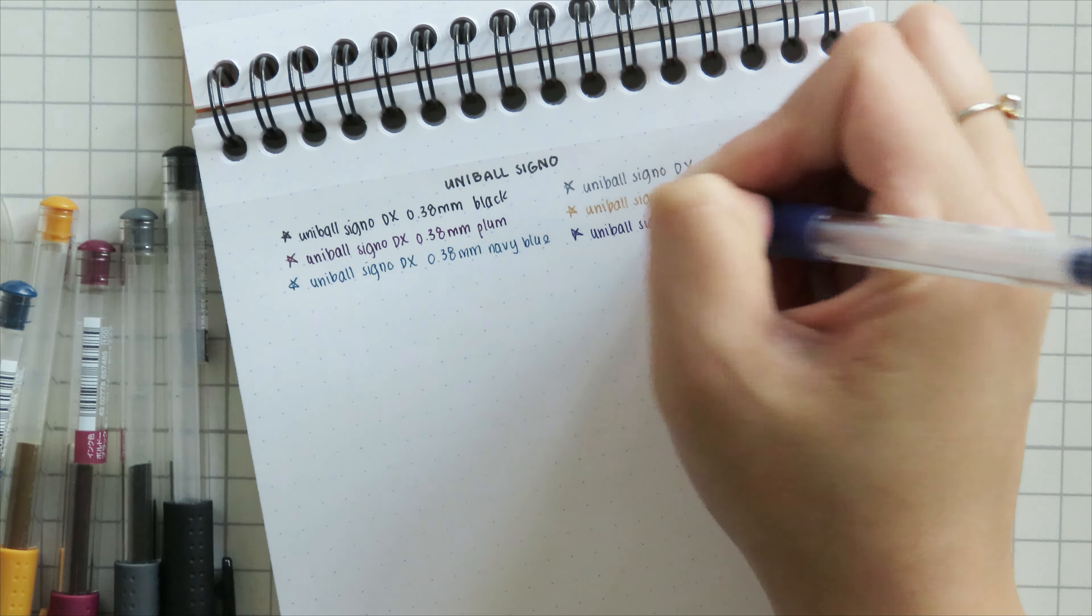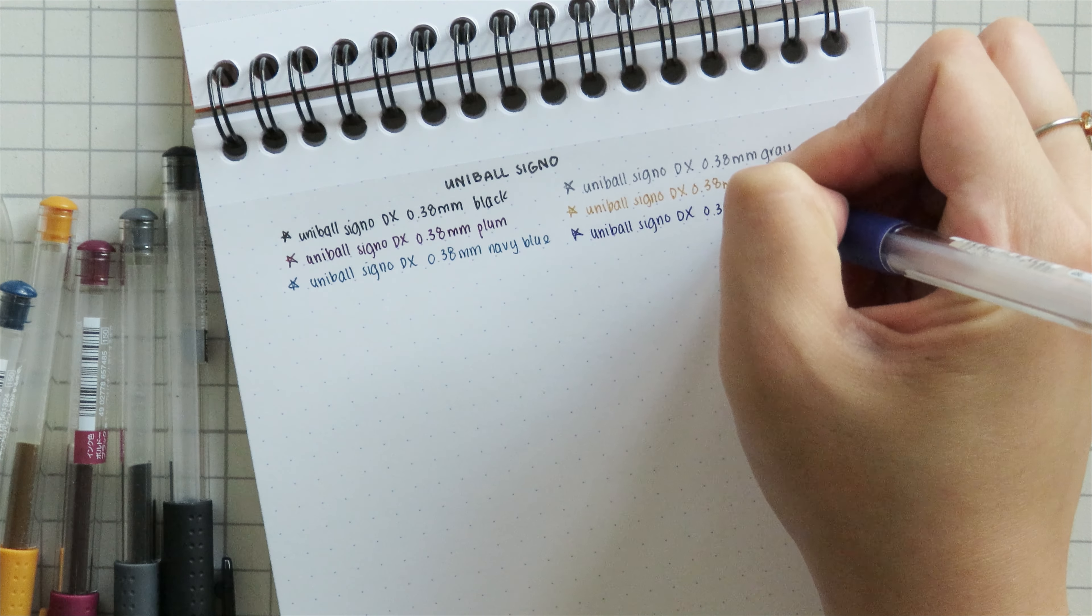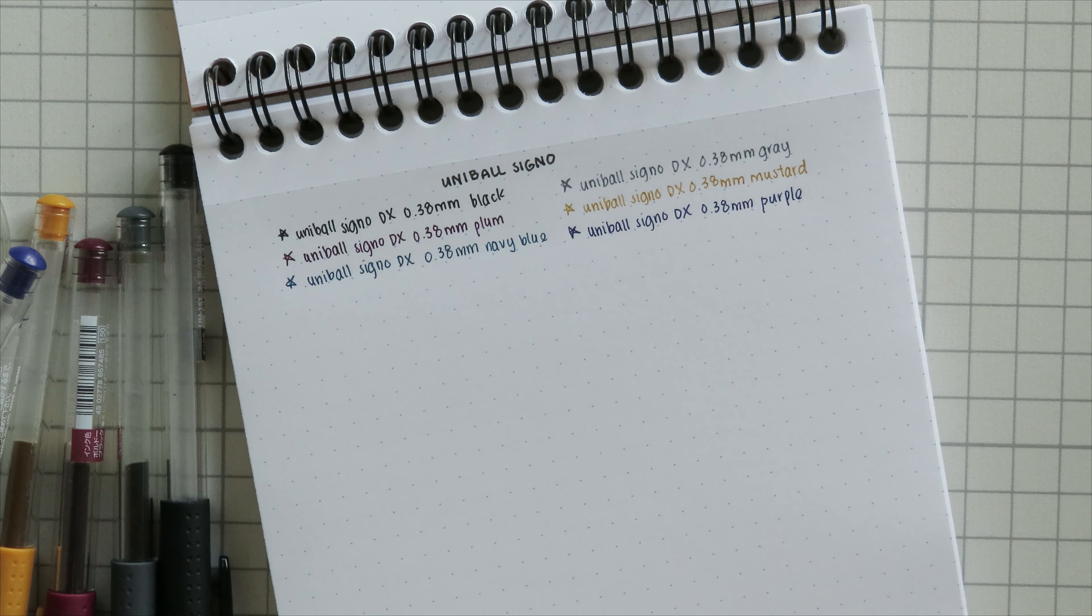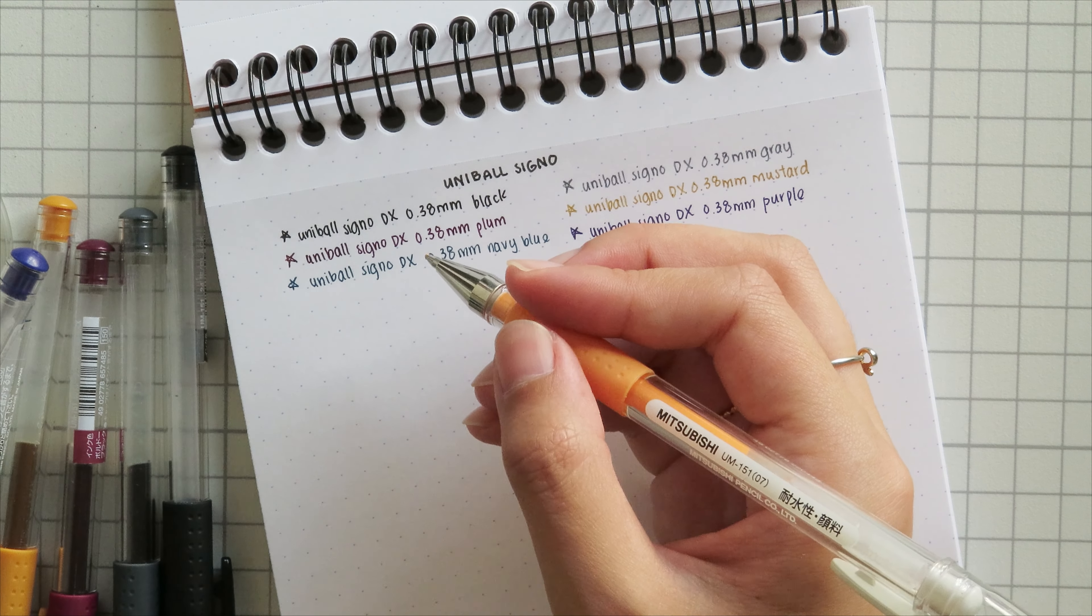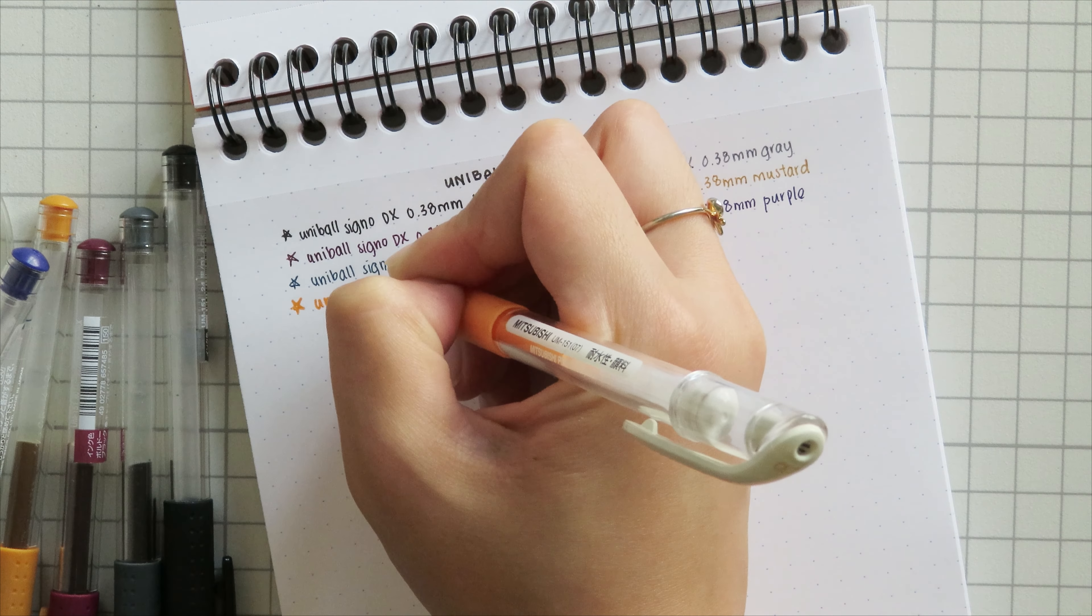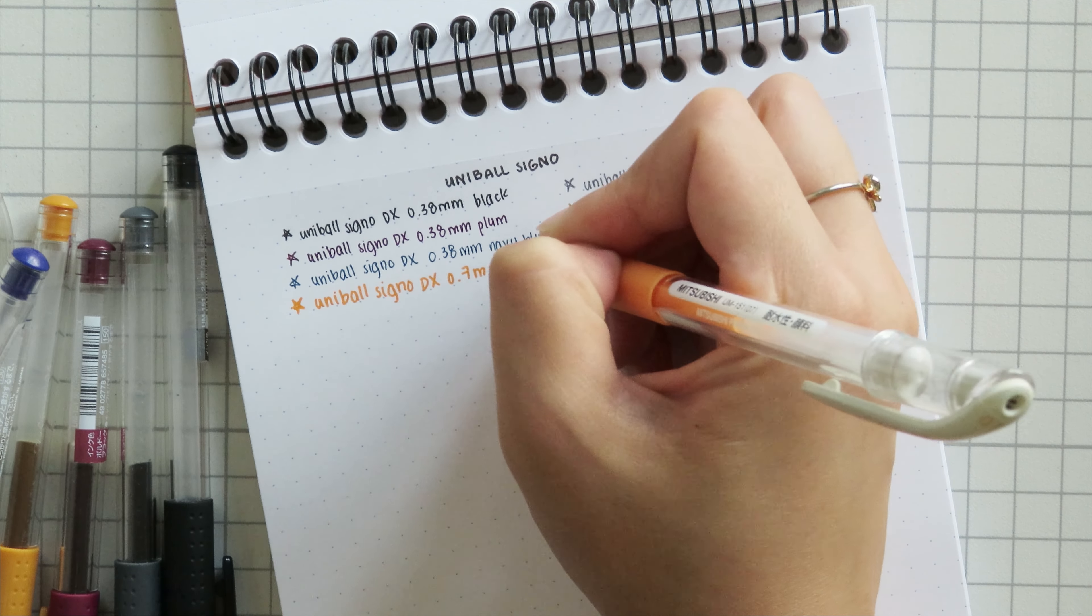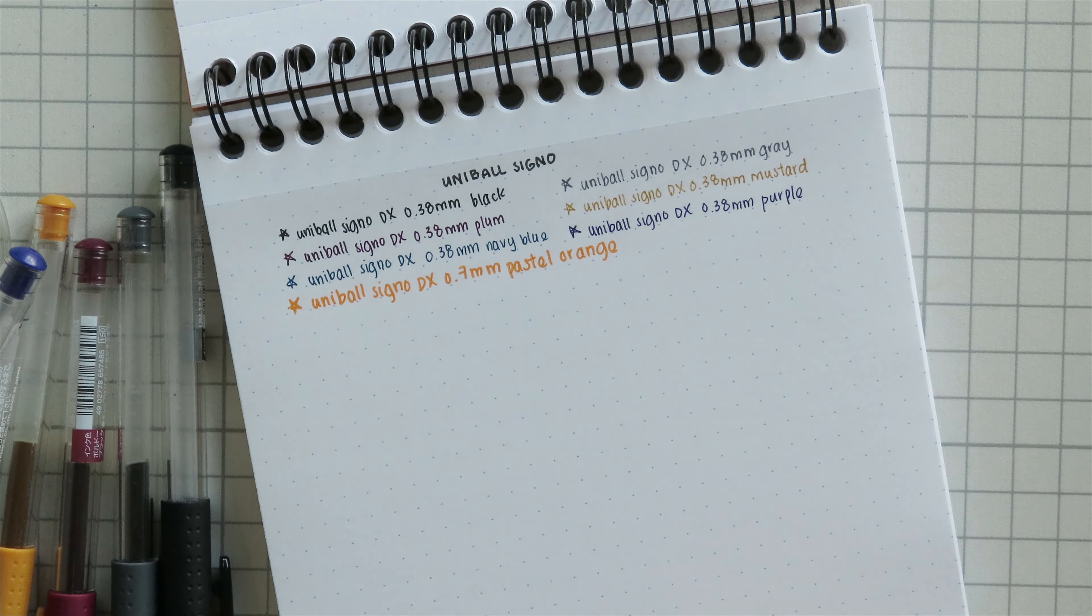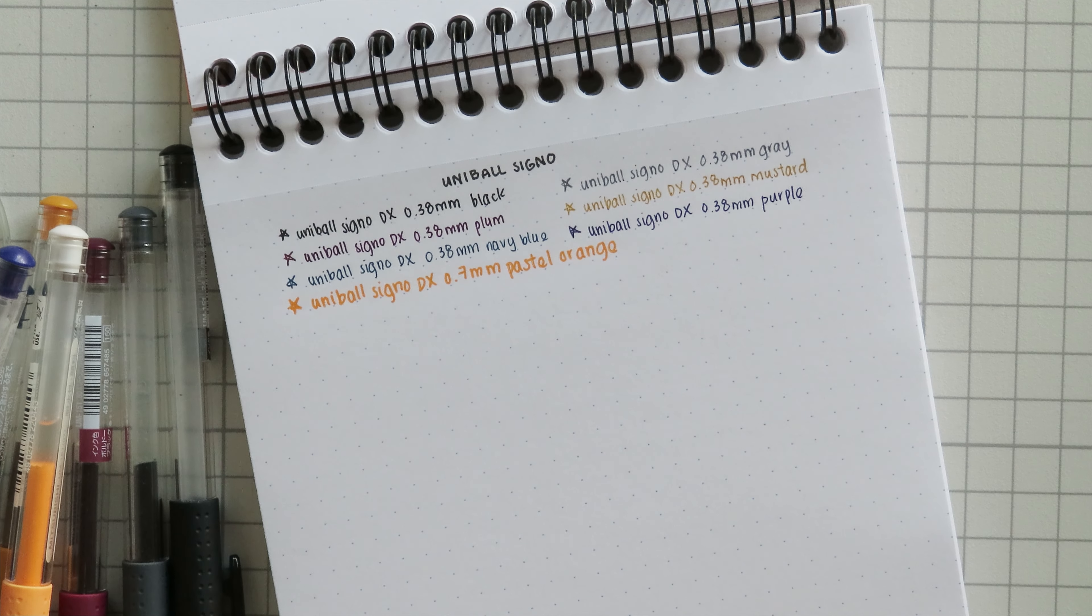I've got a couple of other Uniball Signos. I have one of the pastel colors in orange. If you haven't caught on already, my favorite color is orange. So I believe my best friend actually gifted me this specific orange pen. I get a lot of orange pens as gifts from my friends because they know how much I love orange. And I use this one for special occasions like hand lettering and whatnot, but I love how opaque it is. I really like this shade of orange as well.